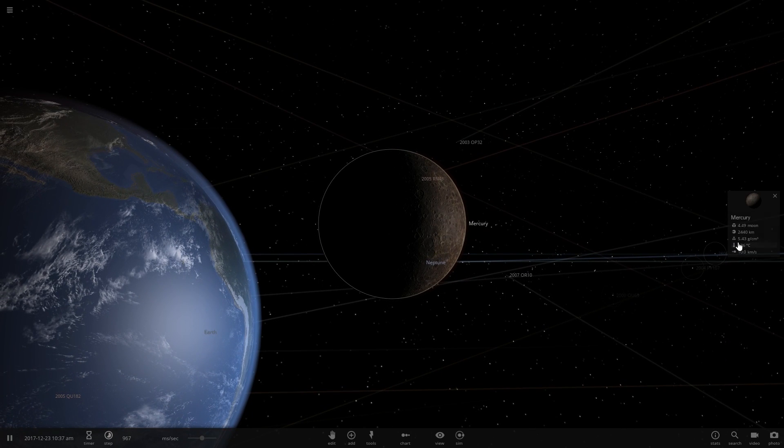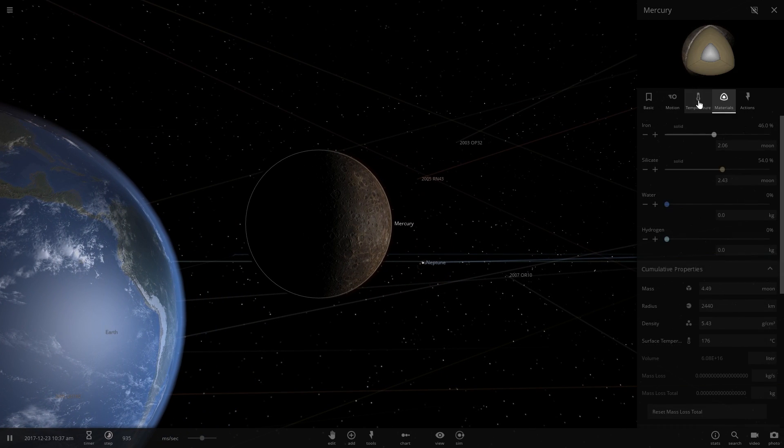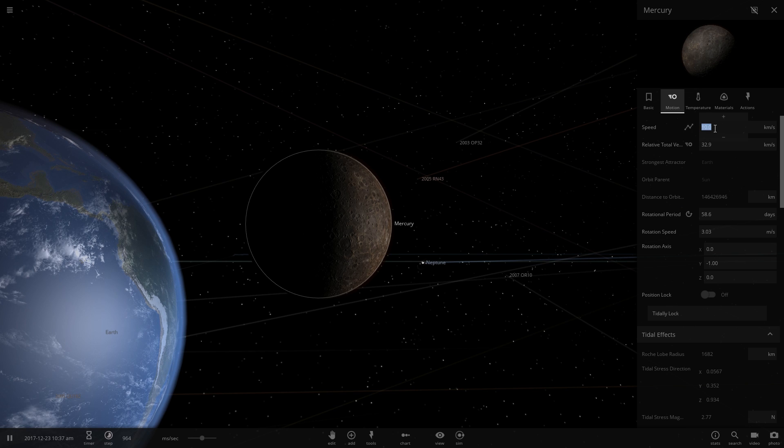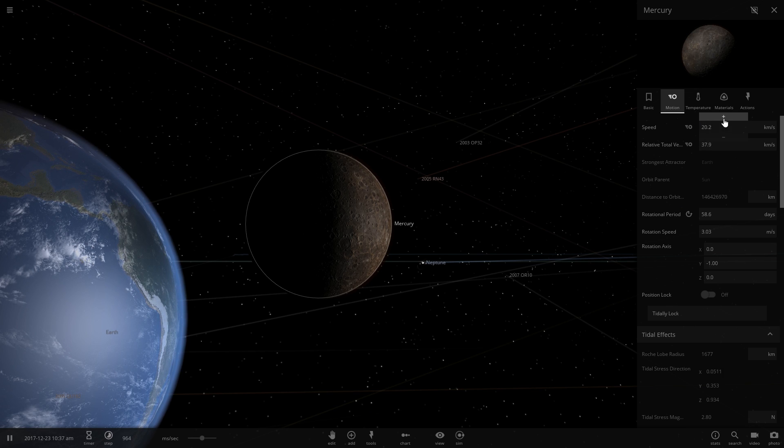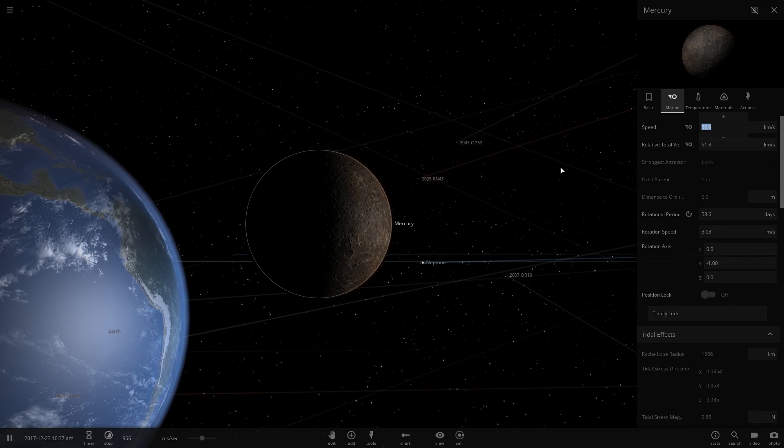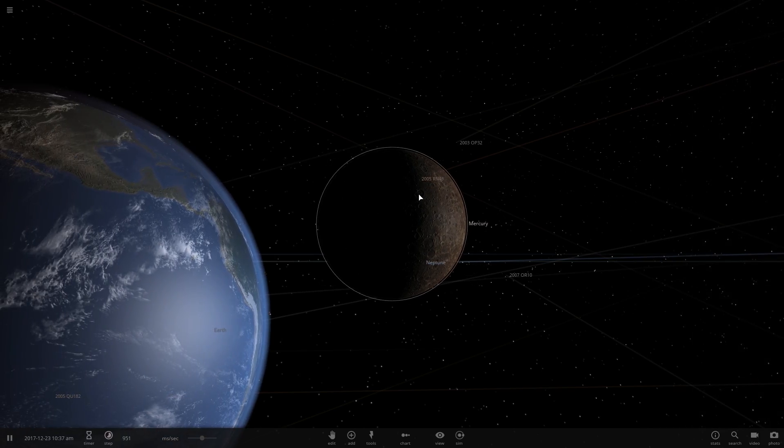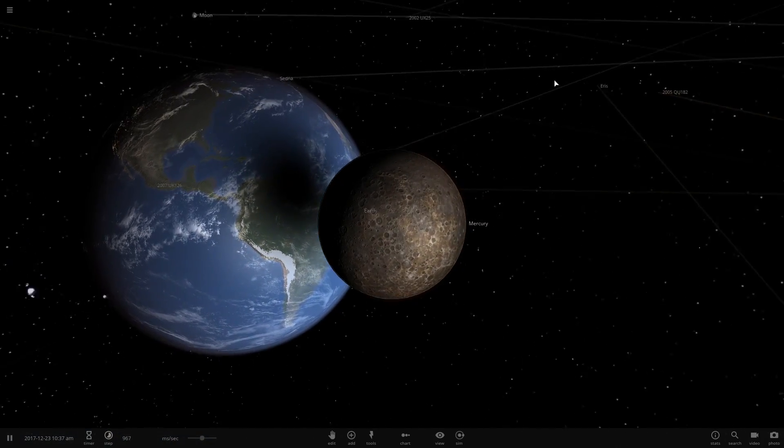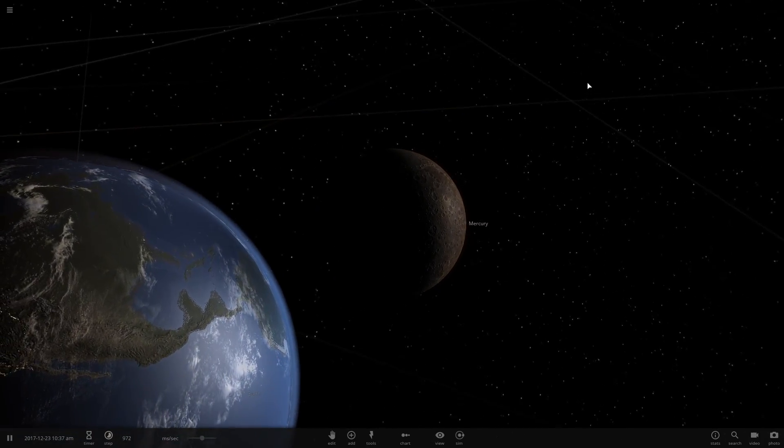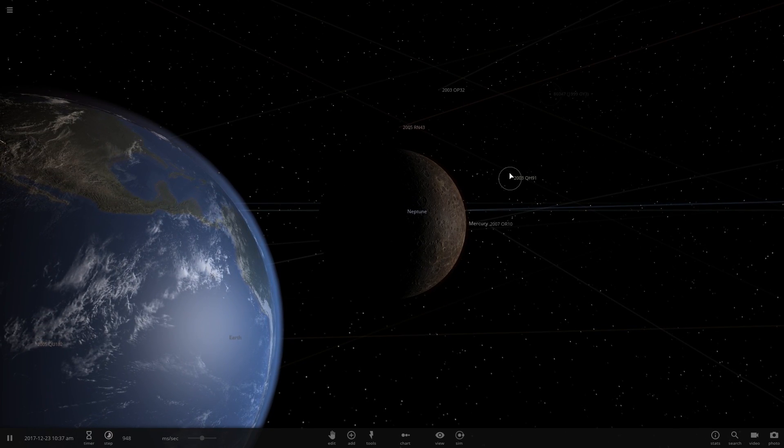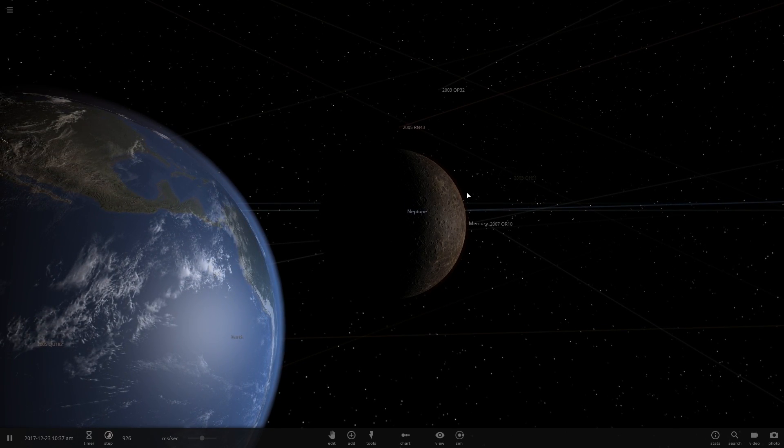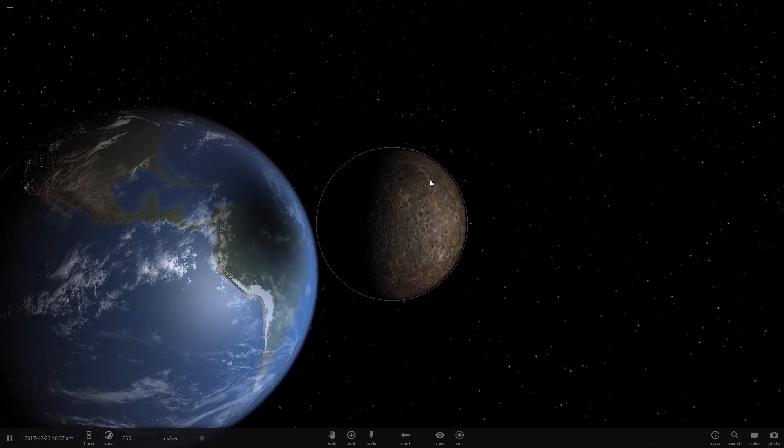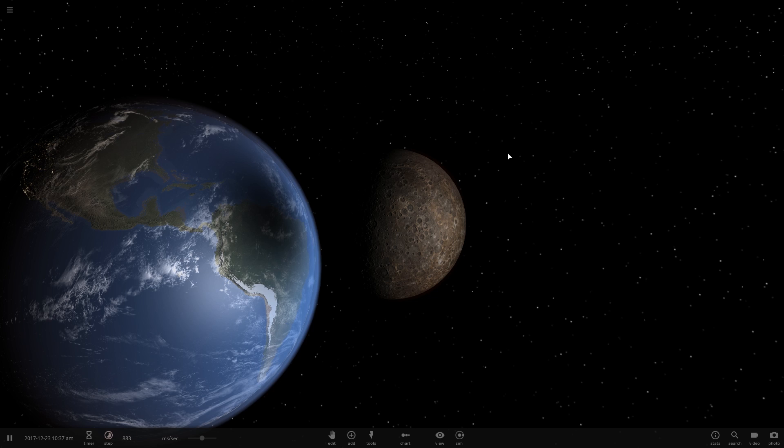Doesn't that look absolutely fantastic? Now we can go to this motion and just increase the speed of Mercury a bit. There we go. Now it's actually moving. So, look at that. Everything is going to be kind of thrown off now because when Mercury hits Earth, Earth's orbit's going to be broken. And everyone's going to die.